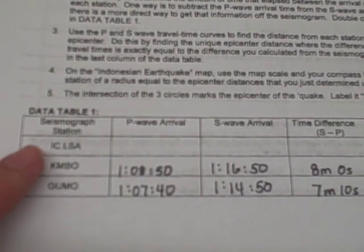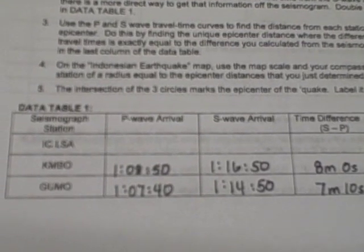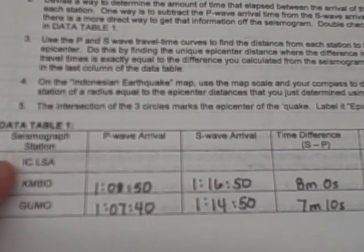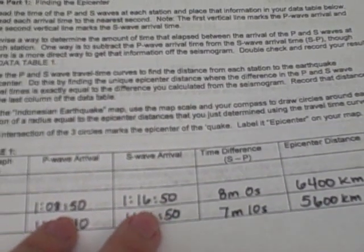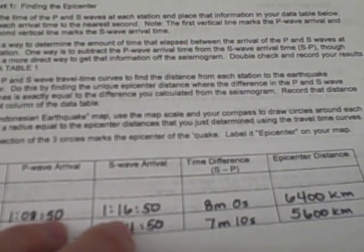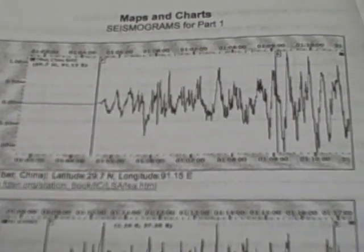I've already figured out the bottom two stations, KMBO and GUMO. Now I'm going to figure out the top station, ICLSA. The first thing we have to do is find out what time the P waves and the S waves arrived at that station, so we're going to look at the seismographs for the station ICLSA. Here's the seismograph, and it has been marked what time the P waves arrived and what time the S waves arrived.